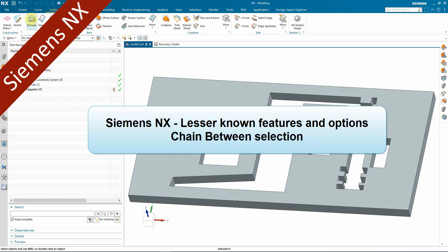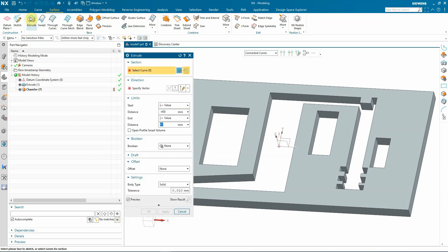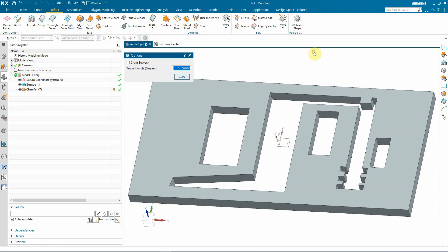Sometimes it is not easy to select all the edges needed for an extrude command or any other command that needs edges or curves for input. Selecting only from the curve rule menu is not enough. In such cases, the exact solution may be to select the chain between option.